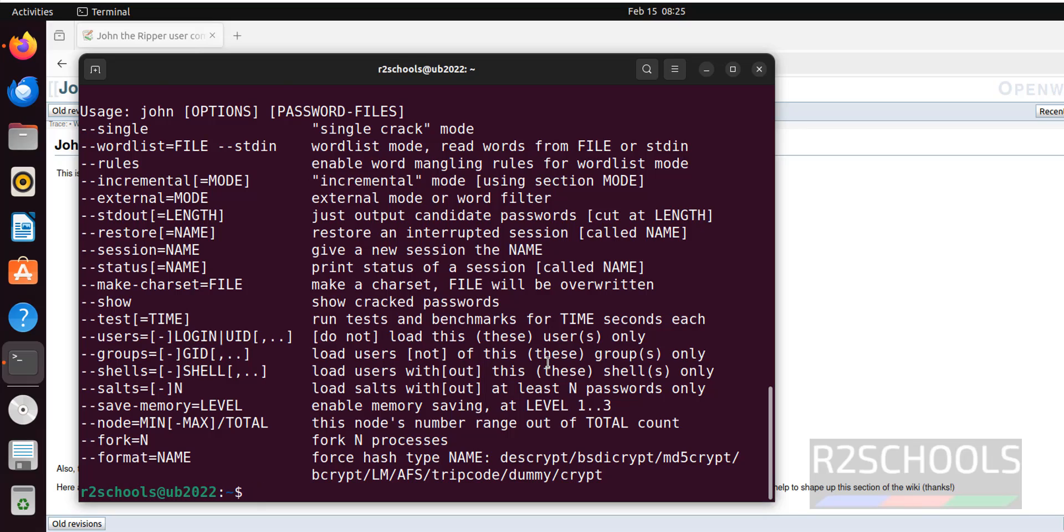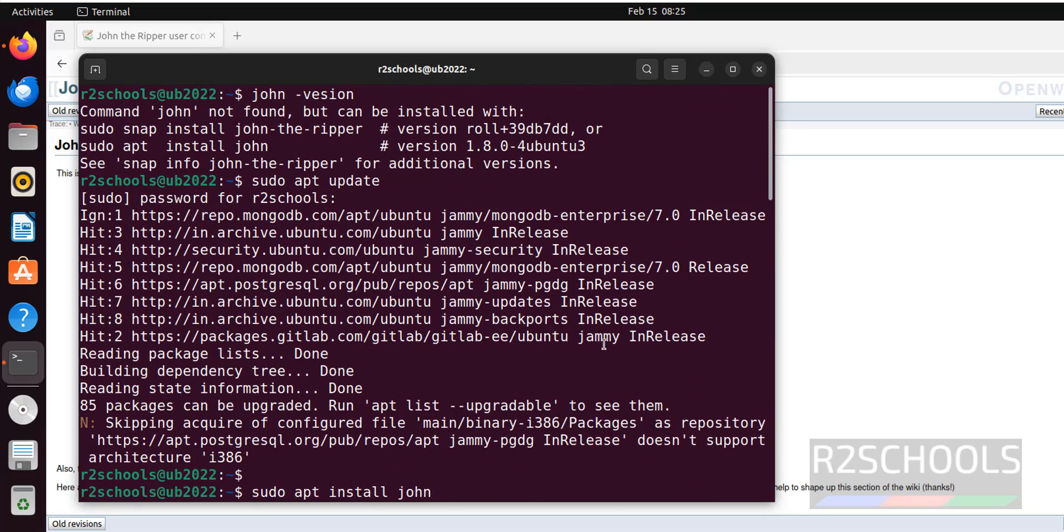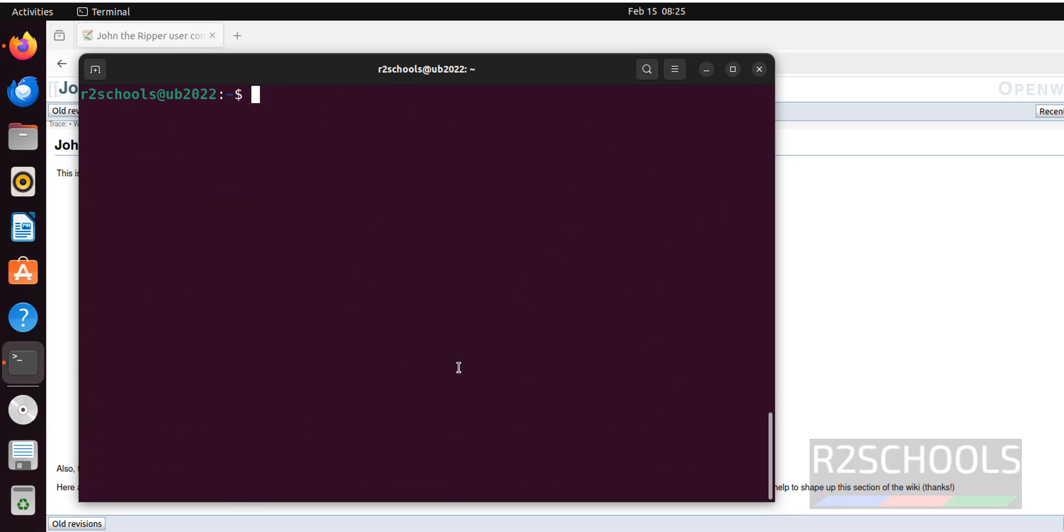The other option is by using snapd. The command is, this is the command snap. The other option is, ctrl l, sudo snap install john the ripper, hyphen or minus ripper. This is another command. Just hit enter.